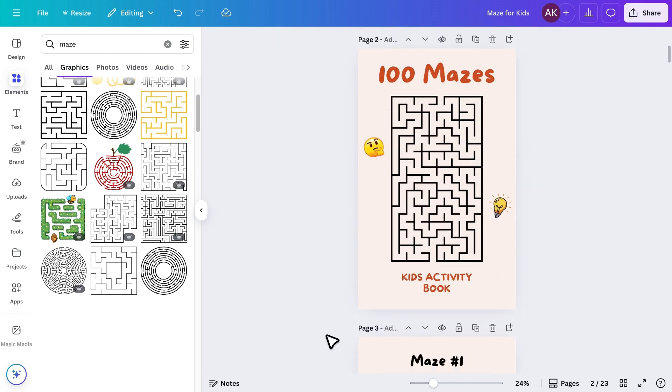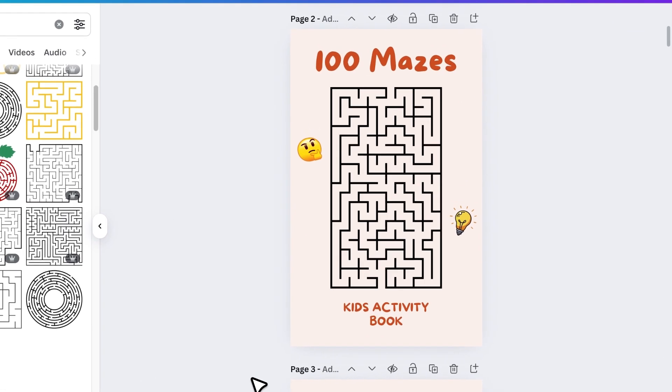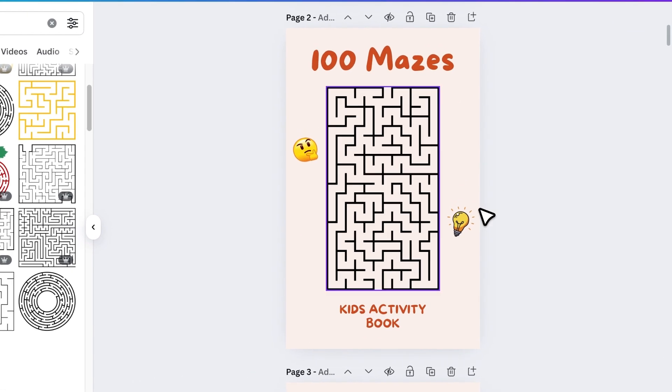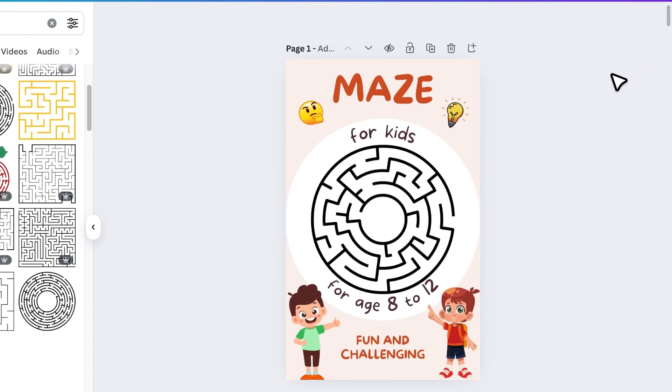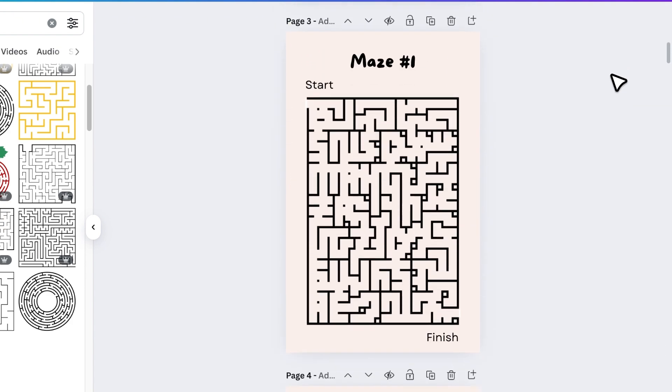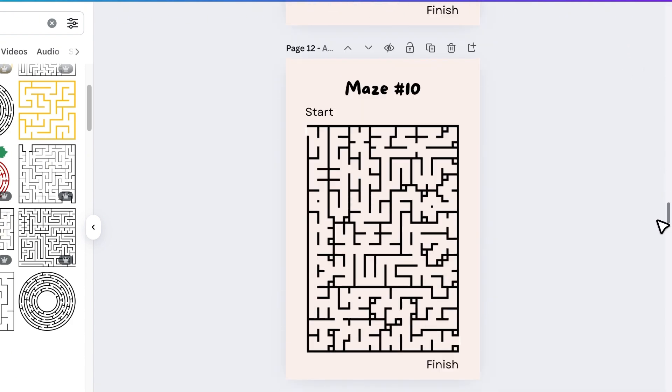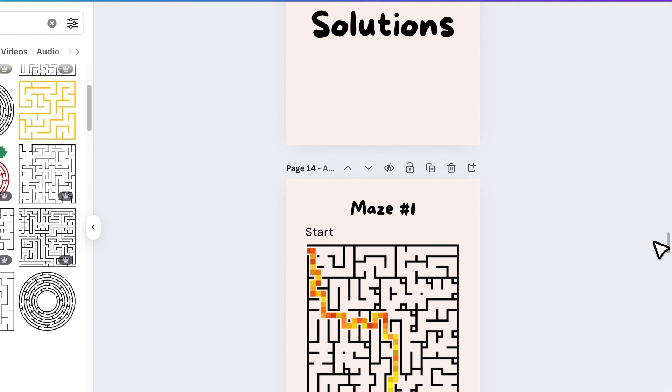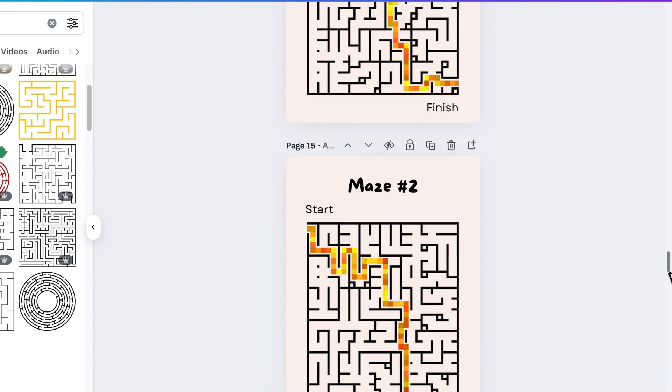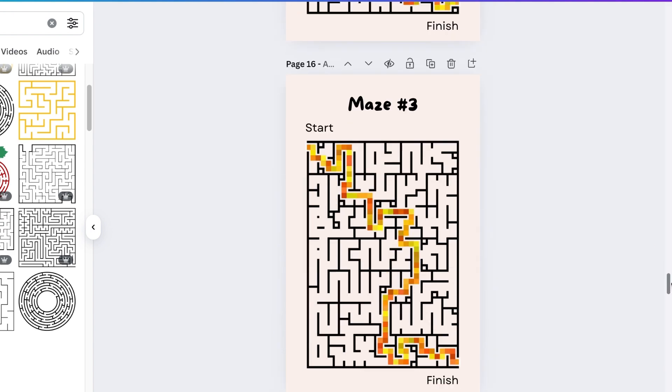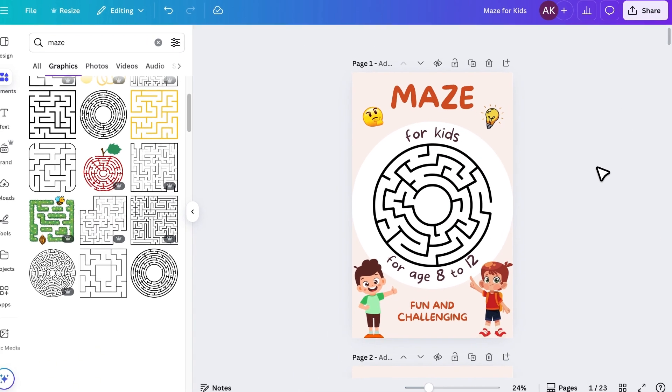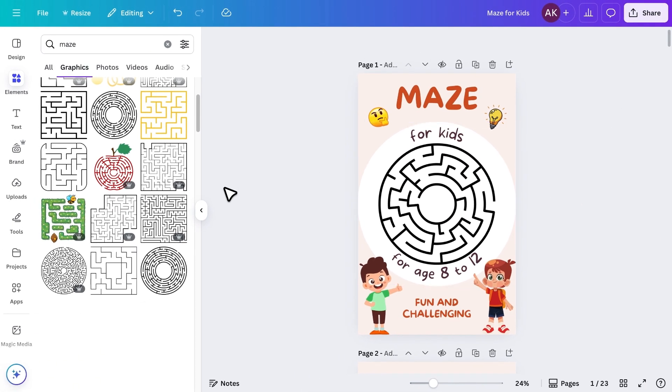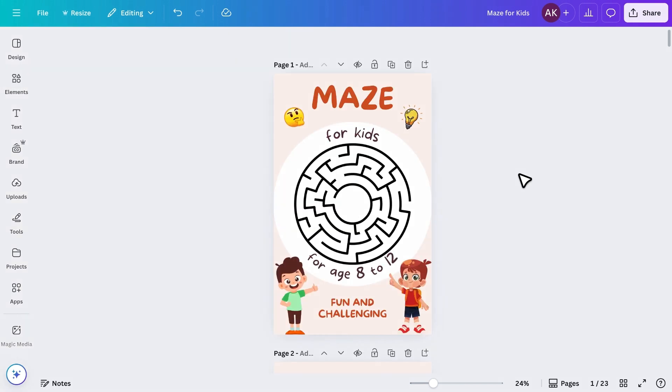And that's it. We've created a complete Maze activity book in Canva, including all the mazes, their solutions, and both the front and back covers. Now, all that's left to do is download the book and then sell it on marketplaces like Amazon KDP, or Etsy, or even give it away as a freebie to grow your audience.